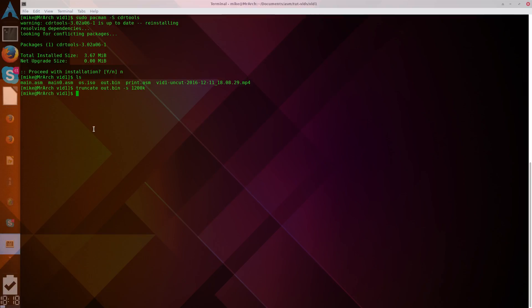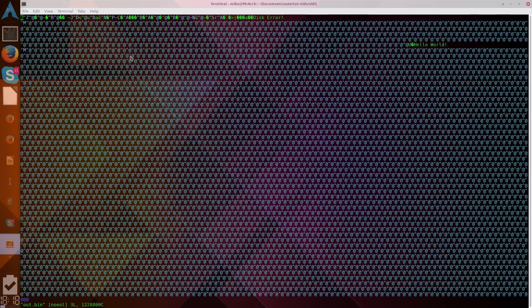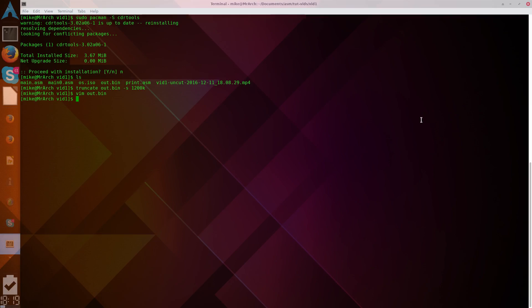And, if we go and we look at out.bin, we'll see, right here is kind of the end of our bootloader, and then we have all of this extra stuff that we've padded, and that will allow us to convert it to an ISO.